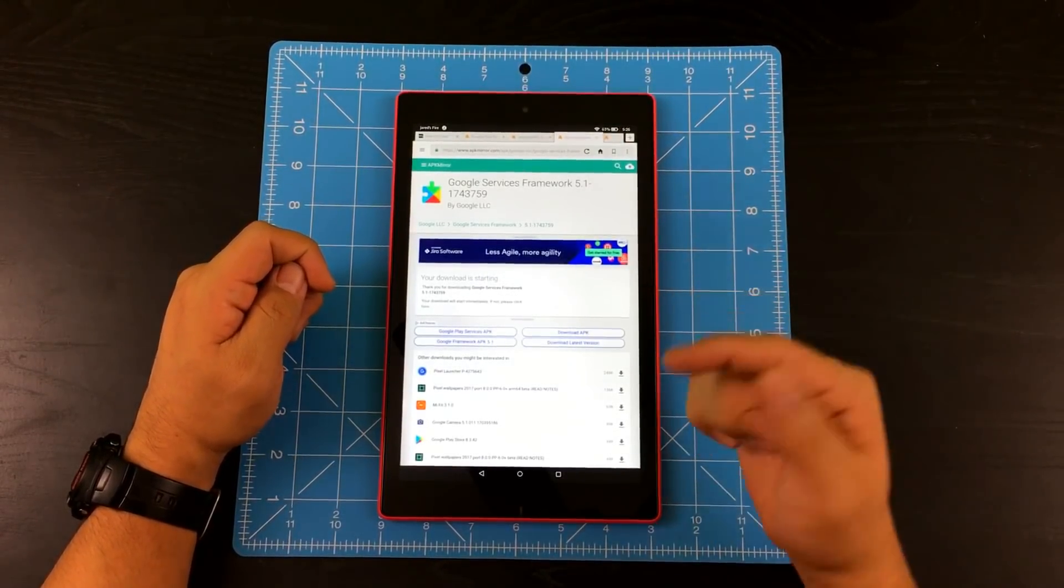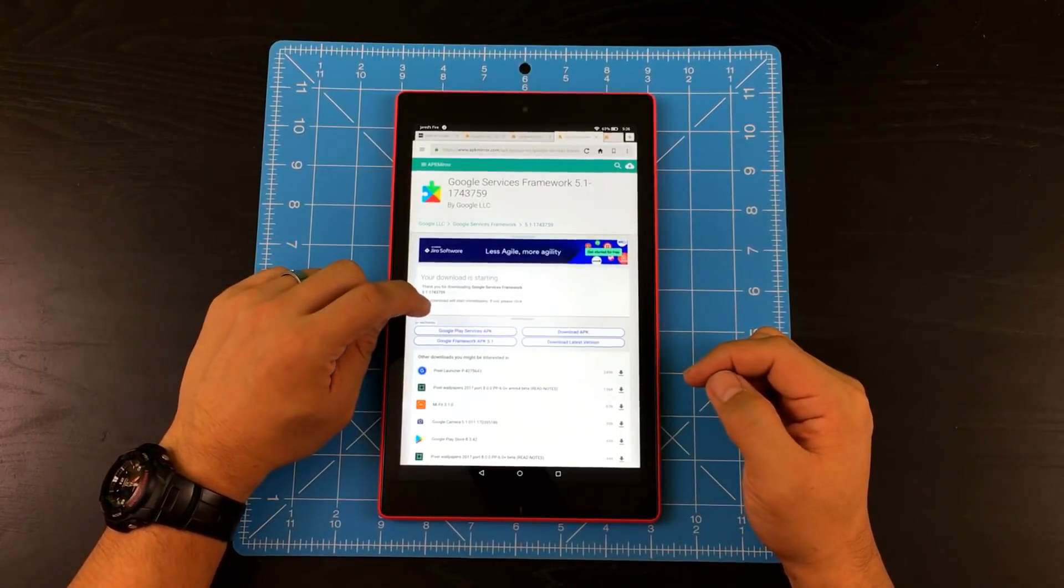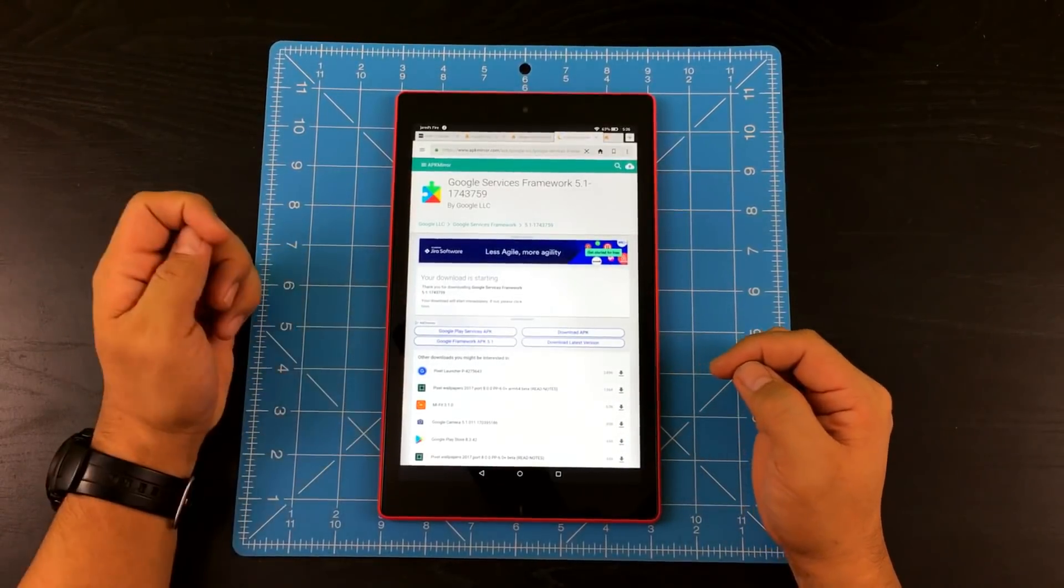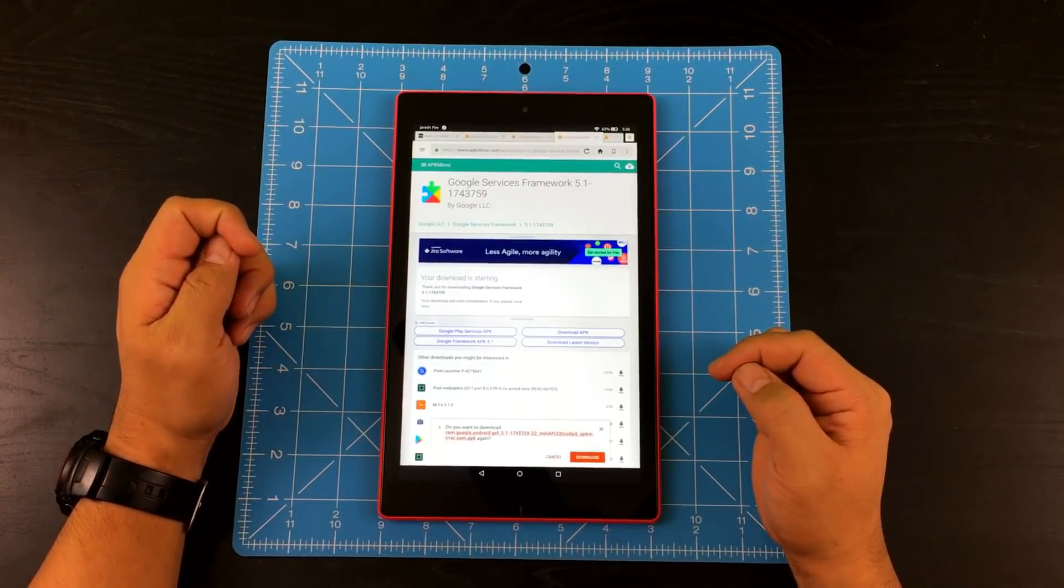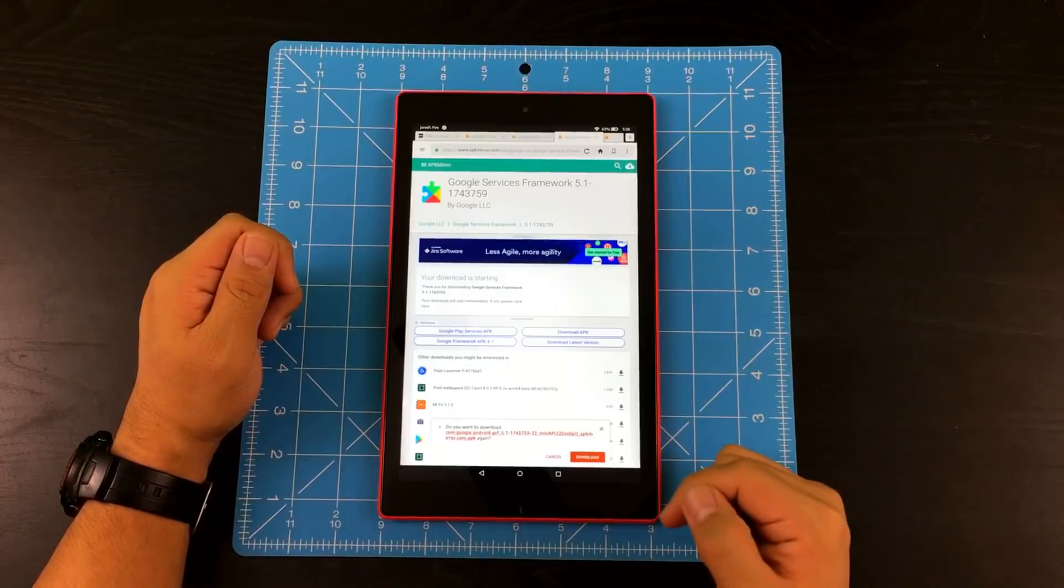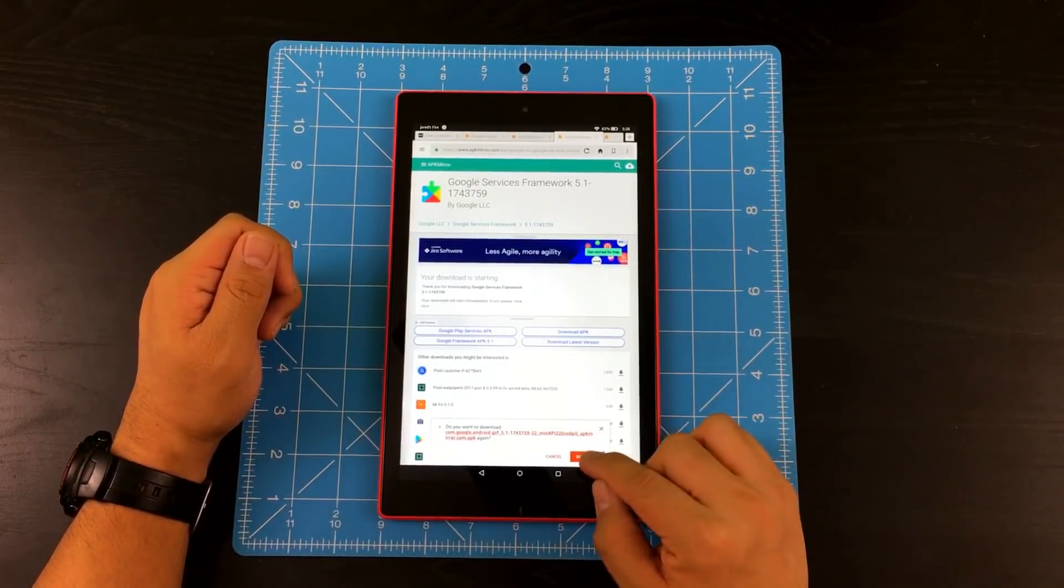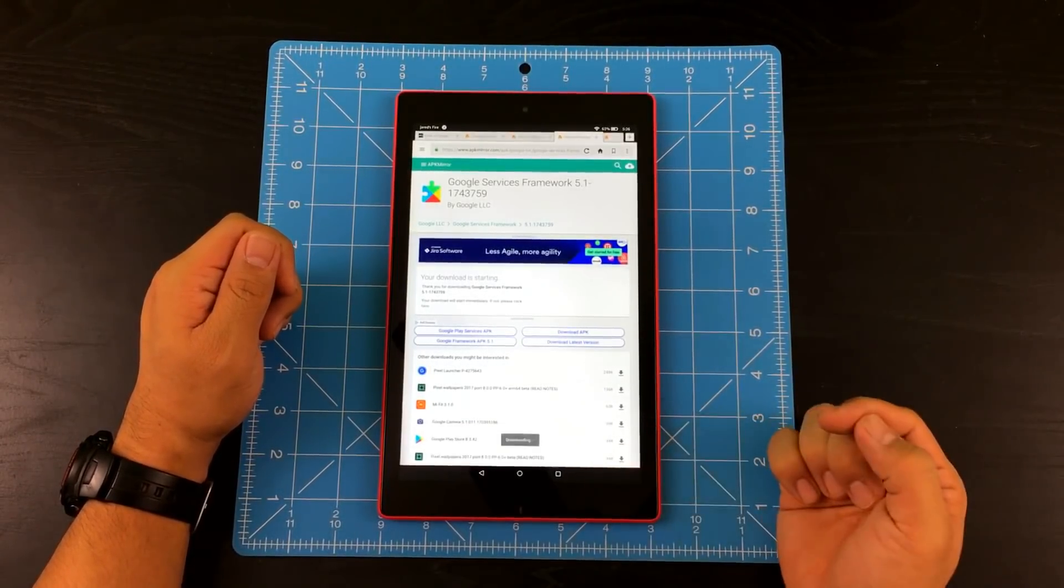Now I'm going to install Google services framework. So I'm going to go ahead and tap here to download. It's going to give you that pop up message again. So go ahead and tap download.